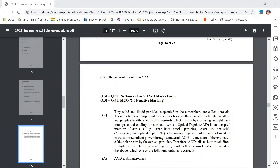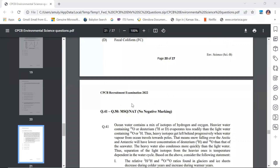Question number 31 to 50, Section 2, carries 2 marks each. Questions 31 to 40 are multiple choice questions with 1/3 negative marking. Questions 41 to 50 are multiple select questions with no negative marking. The total question paper is 70 marks — Section B is 40 marks and Section A was 30 marks.